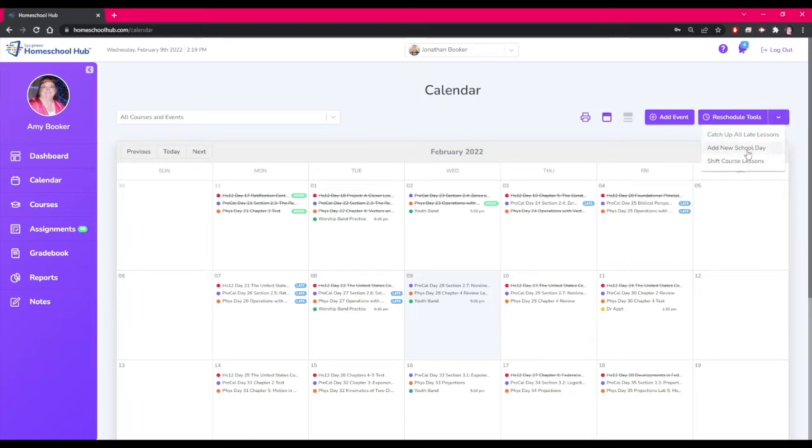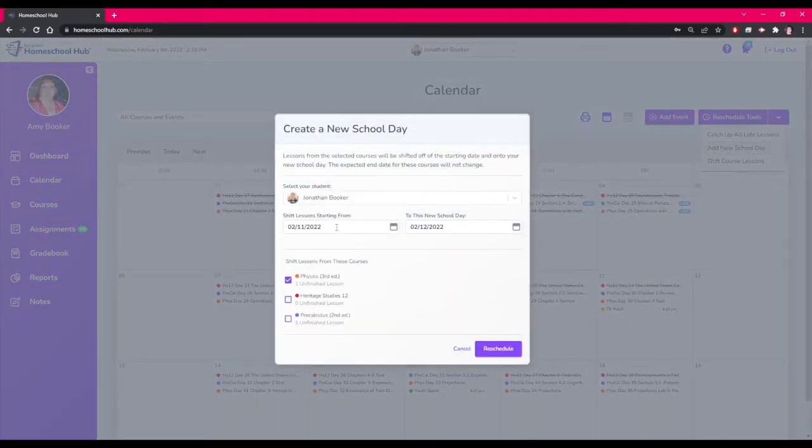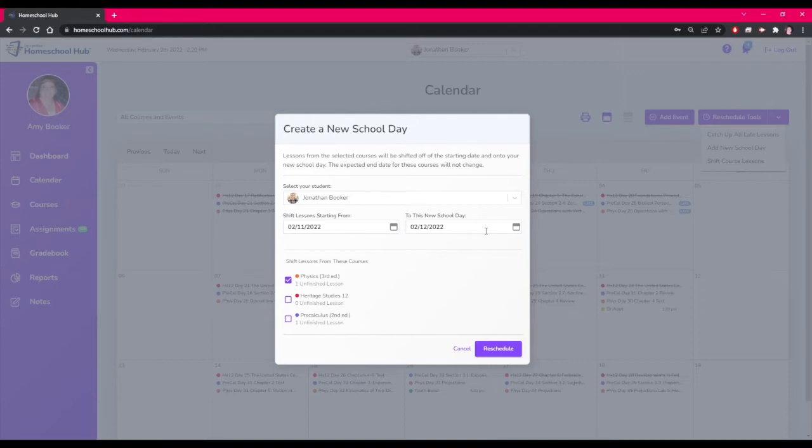We are going to use the create a new school day tool. We choose the date of the doctor's appointment and want to move it to the following day.